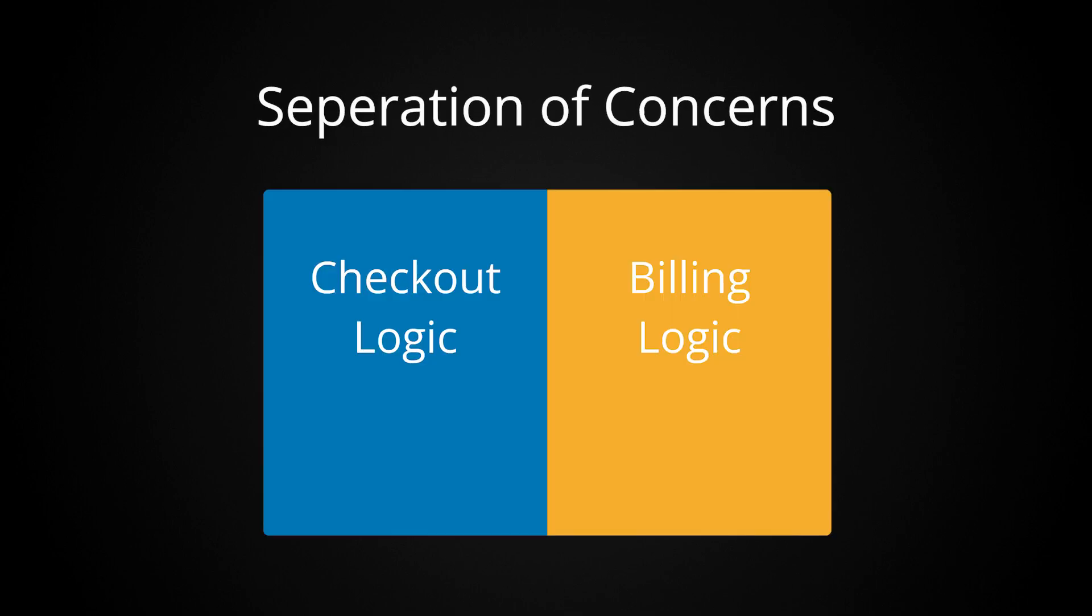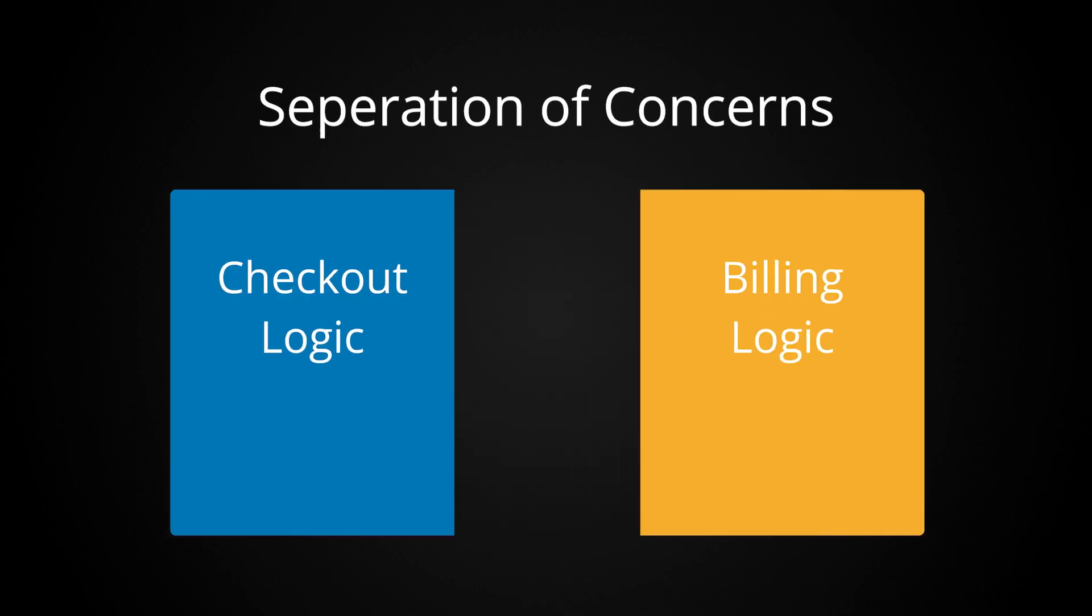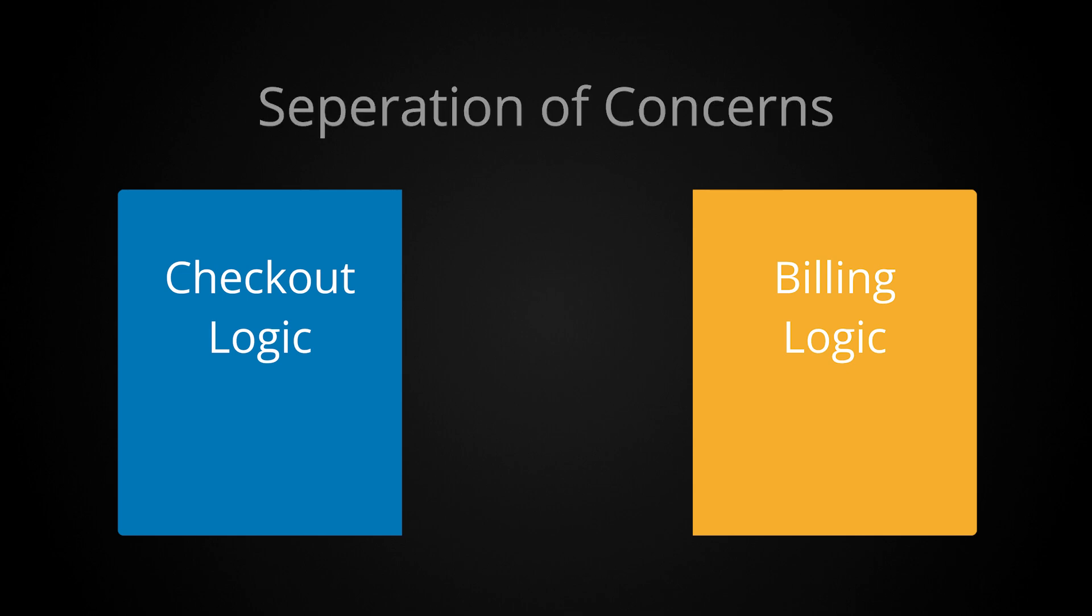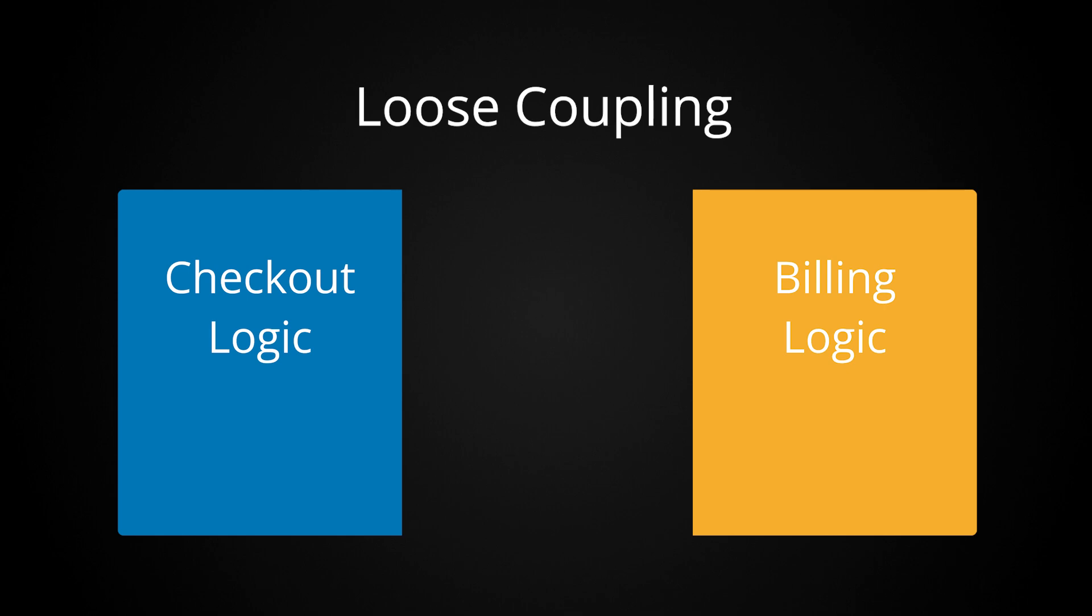First, there is nice separation of concerns. The billing logic is now clearly separated from the checkout logic. Second, there is loose coupling between the two. The way the billing logic interacts with the checkout logic is very clearly defined and limited through certain paths.